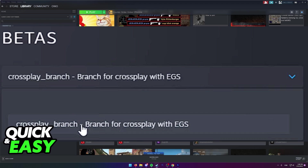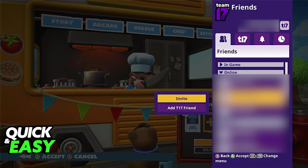Once you select the crossplay branch, you will need to re-download the game, which shouldn't take too long, and you will be able to open up the new crossplay branch Overcooked 2 game that has been added to your library. Within that game you can just add your friends through their Steam usernames and start playing crossplay as you would naturally.